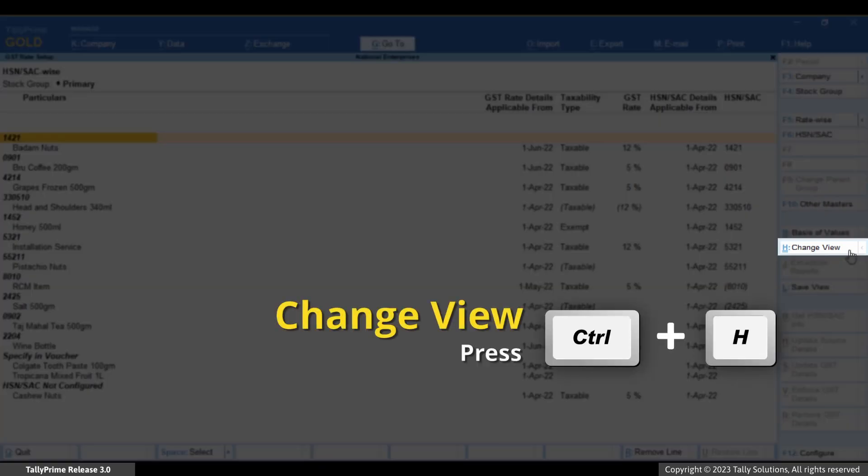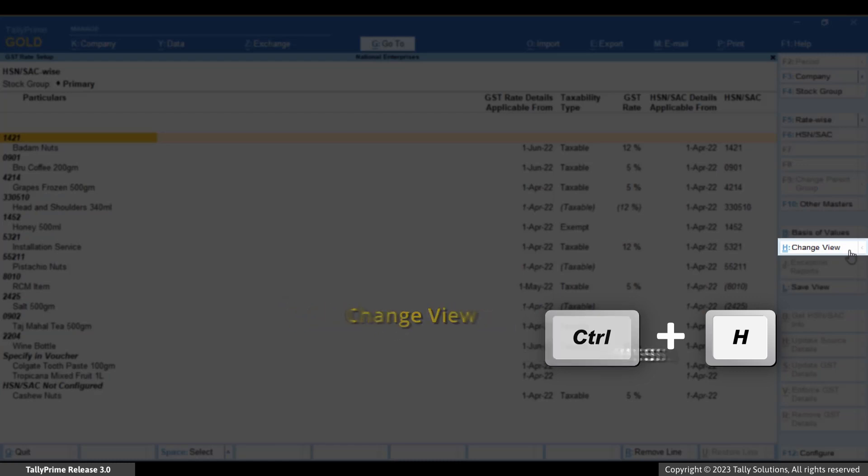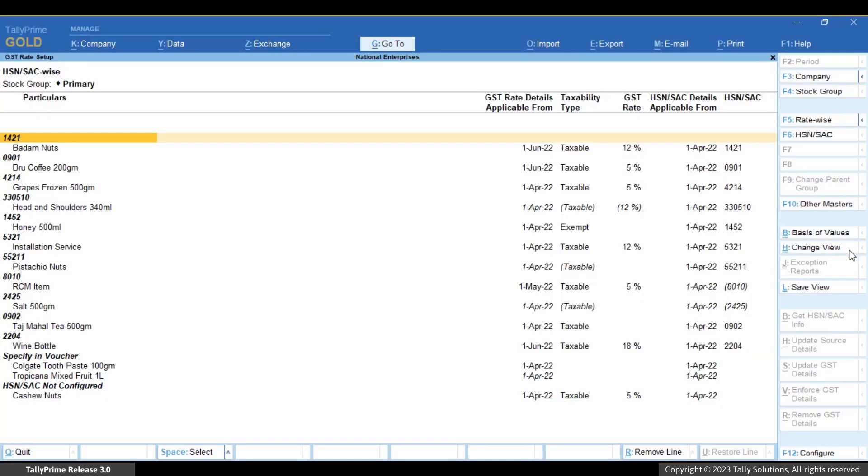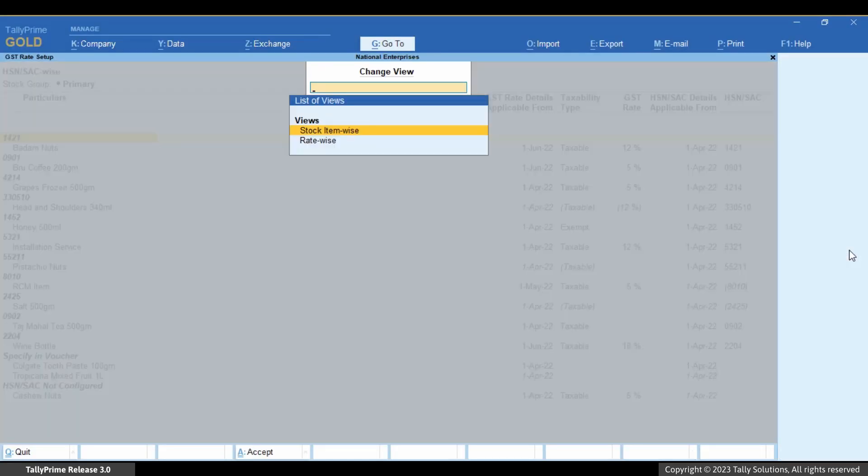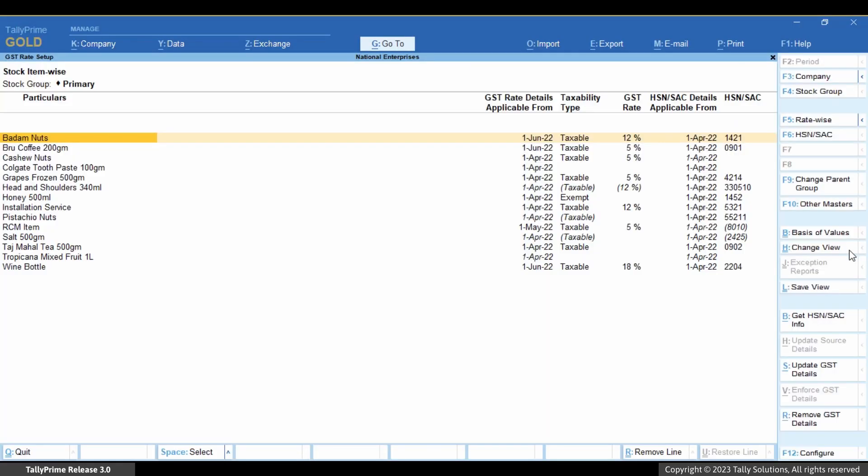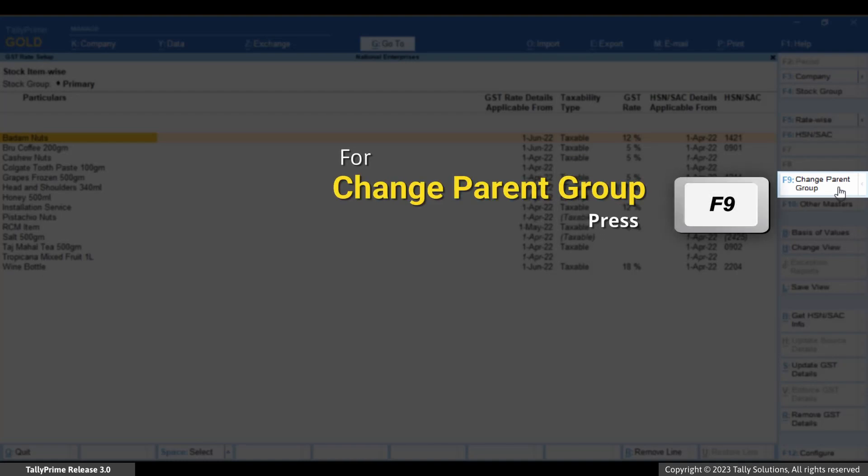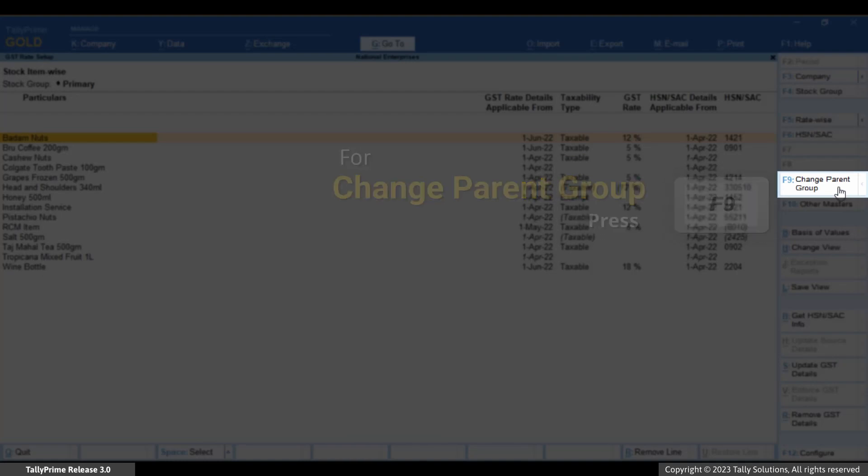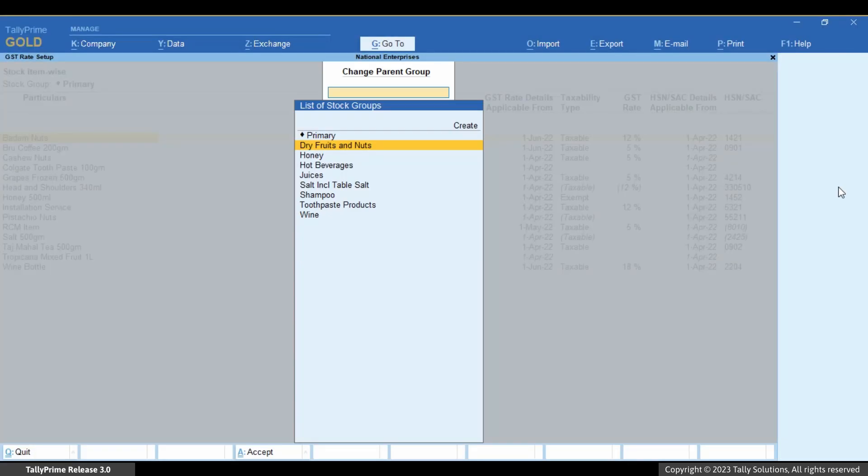To view the report with the list of only stock items and the respective details, press Ctrl plus H or click Change View, select Stock Item wise and press Enter. Press F9 or click Change Parent Group if needed.